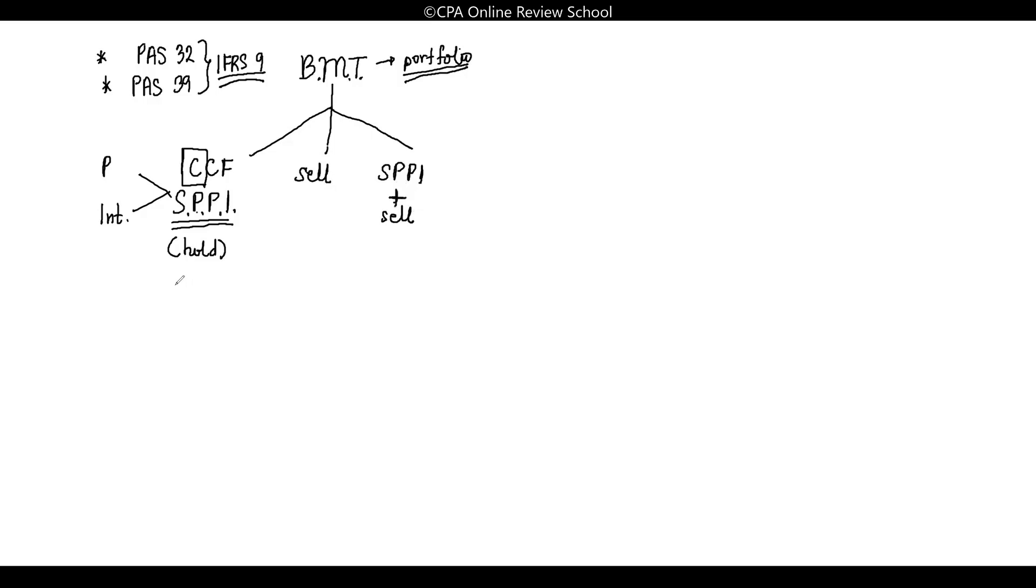This third one is interesting—both. If the market is good, upon speculation, you will sell it. If not, at least you have principal and interest. Because of this business model test, you can now measure or classify what type of investment is applicable for them.